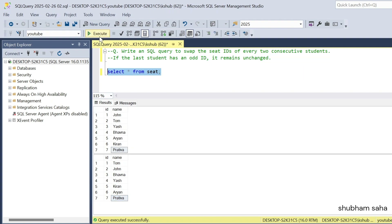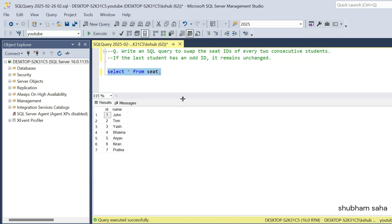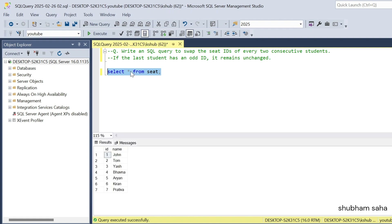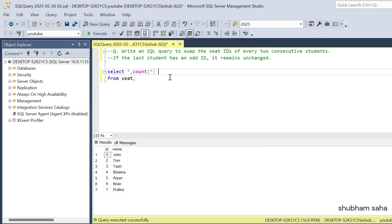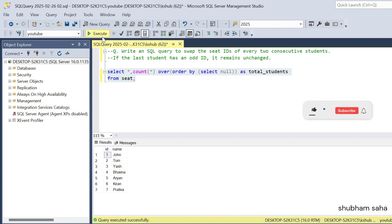First, let me run the seat table. If I execute it, this is my entire dataset. Now I will show you how to solve this problem. First I need to find the total count of students. I use COUNT(*) with a window function — OVER with ORDER BY, and I give SELECT NULL so I don't specify a column. Using SELECT NULL, I will get the total students. I give this the alias 'total_students'. If I run this query, I get the total students as 7.